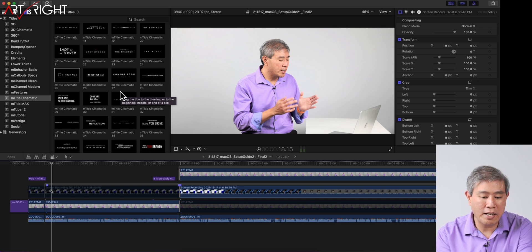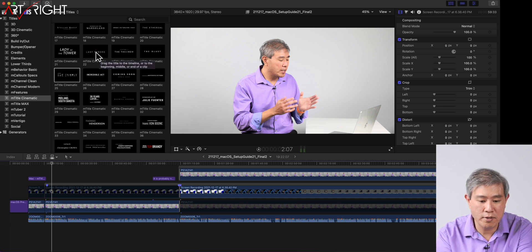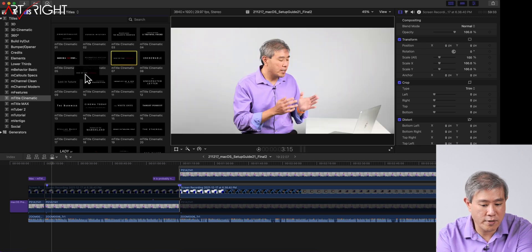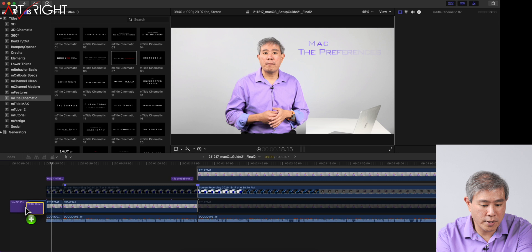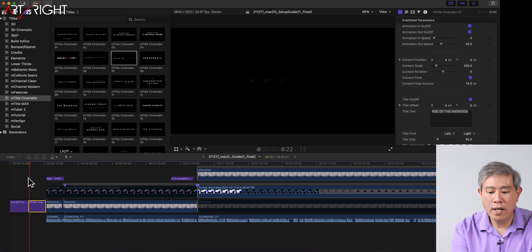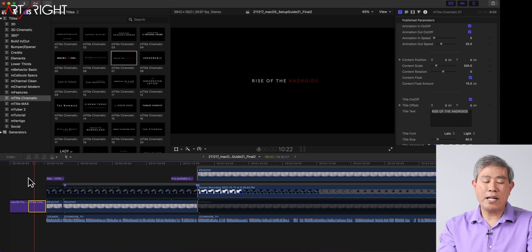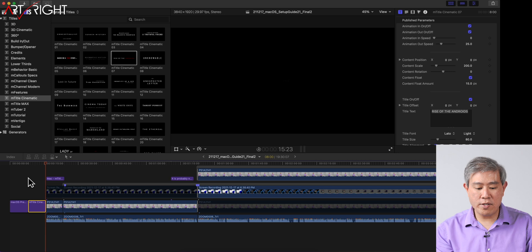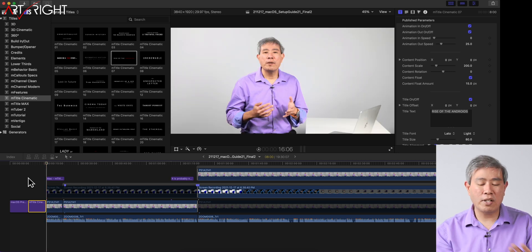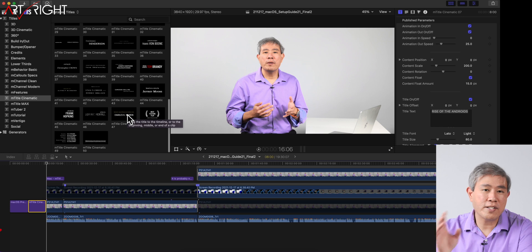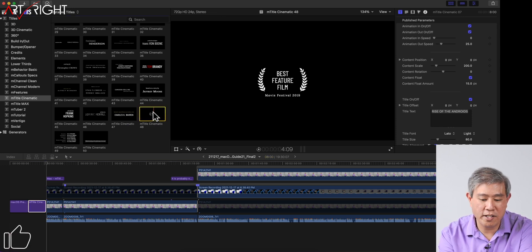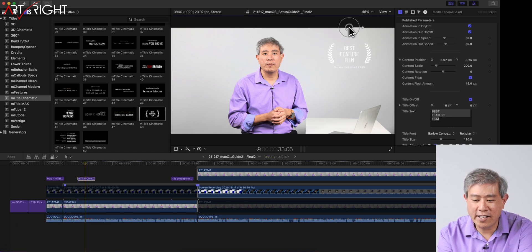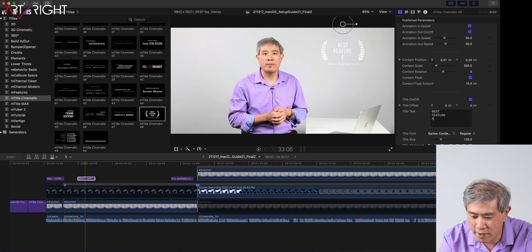If you want to add a title without it being overlaid on a clip — without the transparency — you can certainly do that too. I'll pick another clip, like 'The Rise of Androids,' drag it onto the timeline, and you can add it that way without it being nested on top of another clip. There are a couple of different ways to do that. One of my favorites from this pack is the oak leaf design that looks like a film festival badge — I'll put this on the side and customize it to say 'Best Tutorial Ever.'